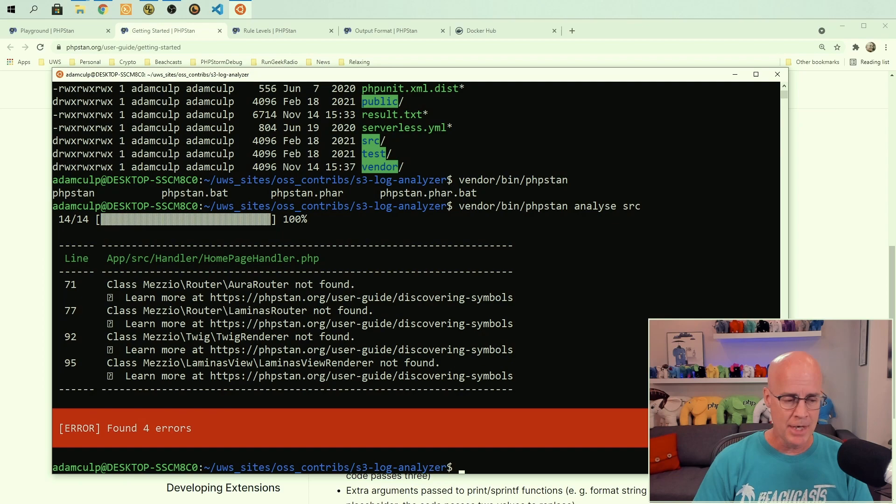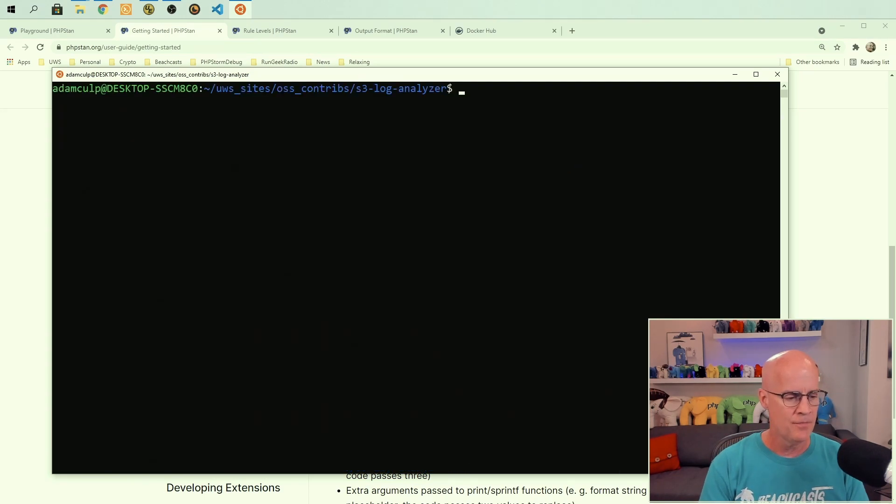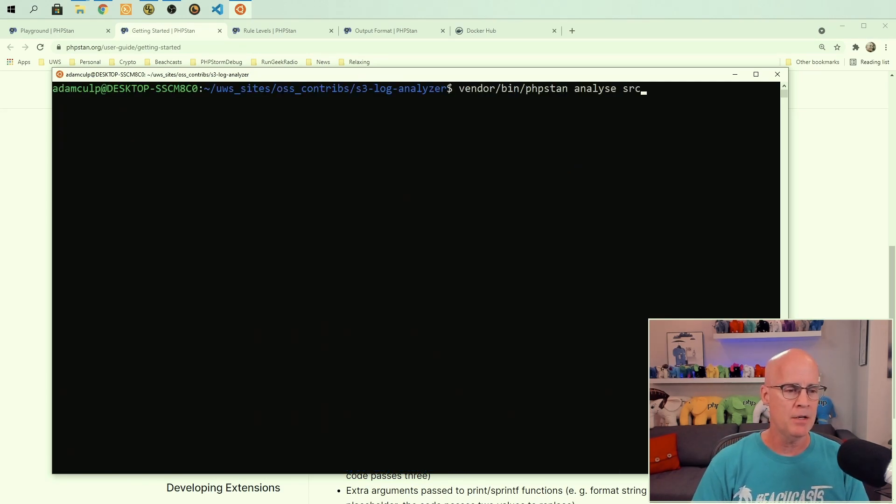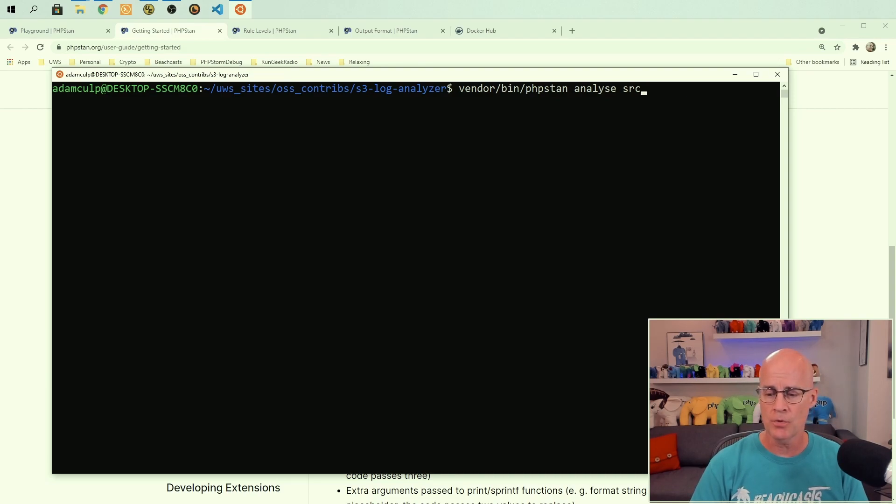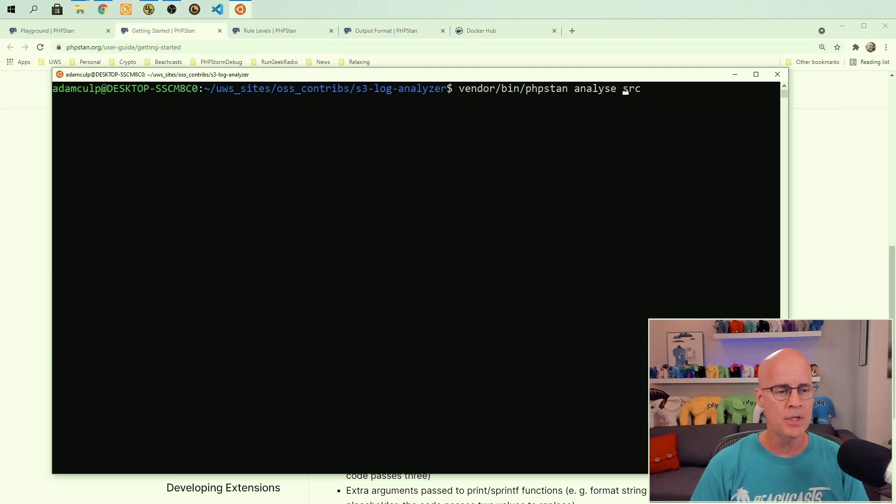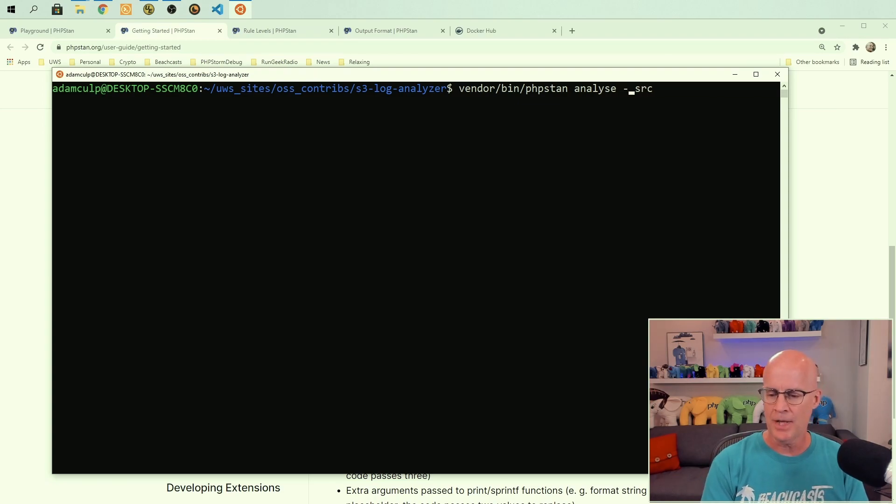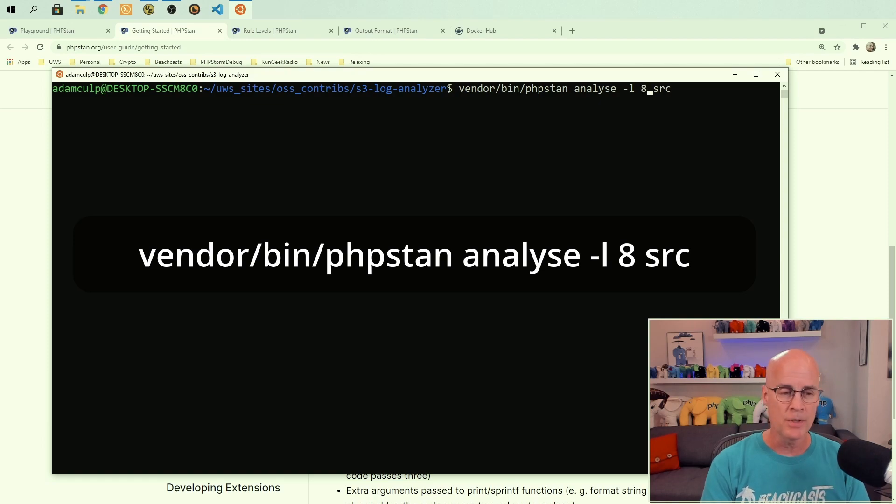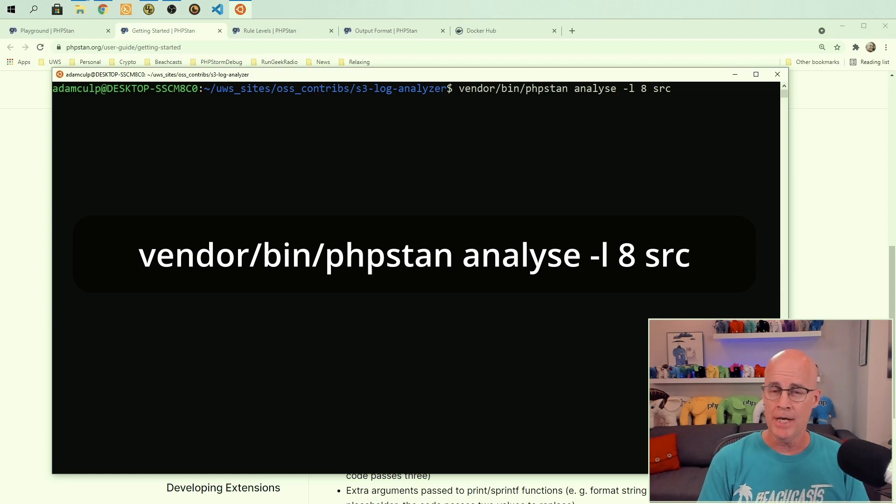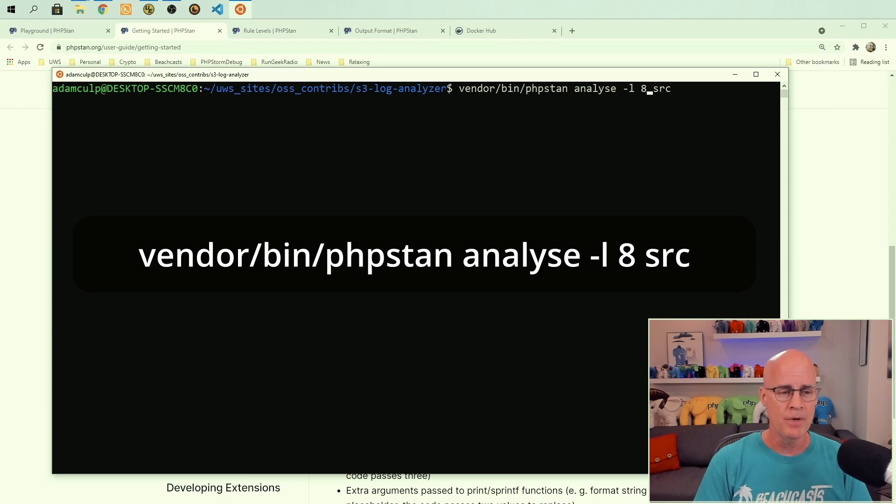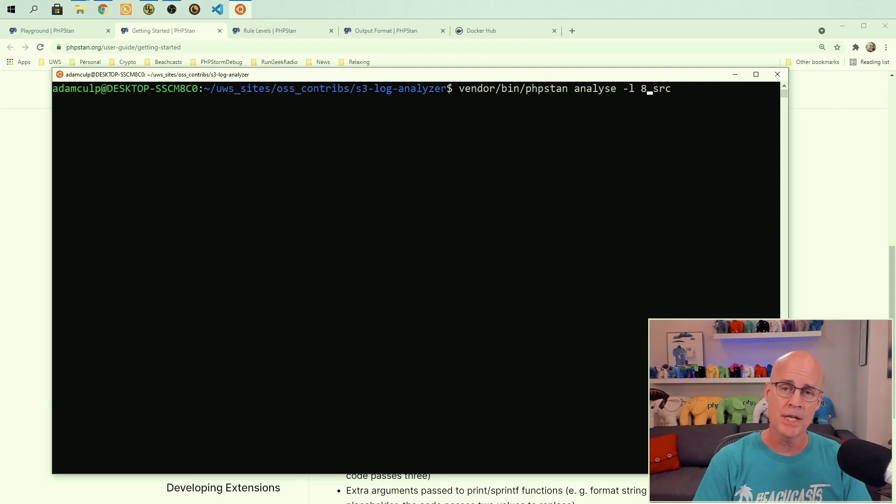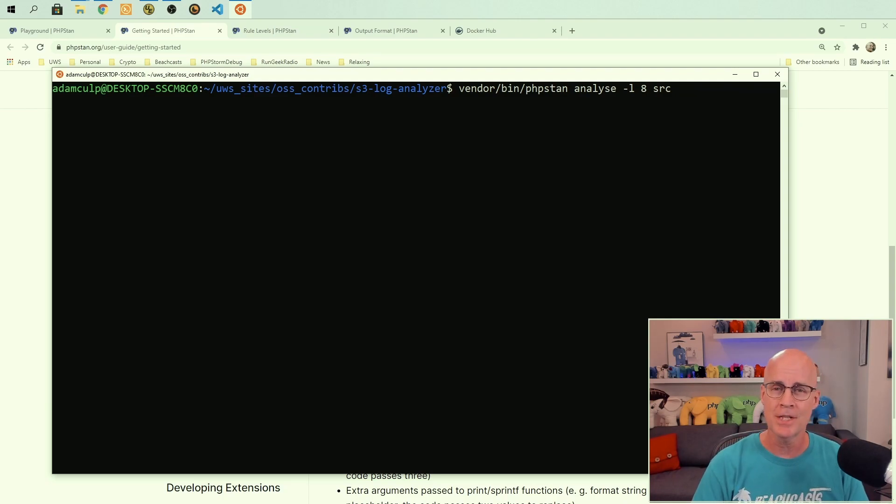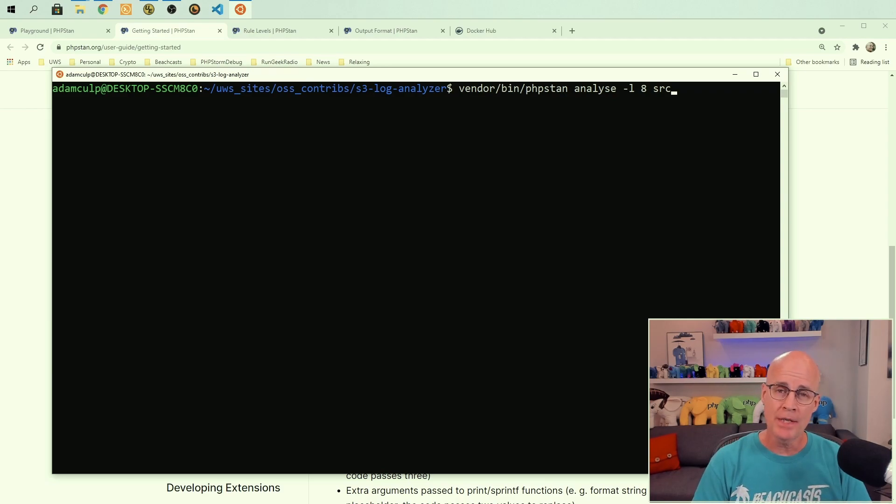We can do that by taking the same command that I ran before. If I use the same command, vendor bin, vendor slash bin slash phpstan, analyze and give it the directory of source, src. What I can do is I can put in a flag here for L and put in, for instance, level eight. Again, I could go zero through eight for the various levels. And I'm telling it to do it in a source directory. And that's how I would set it to do the level of difficulty that it uses in order to do the testing.